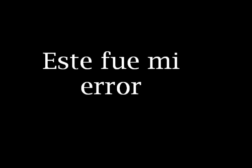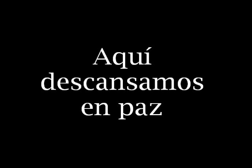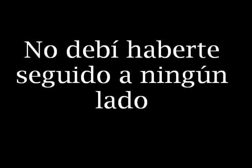This was my mistake. Broken plans we made. Here we rest in peace, we're over beneath our feet. I shouldn't have followed you anywhere, cause anywhere's better than here.